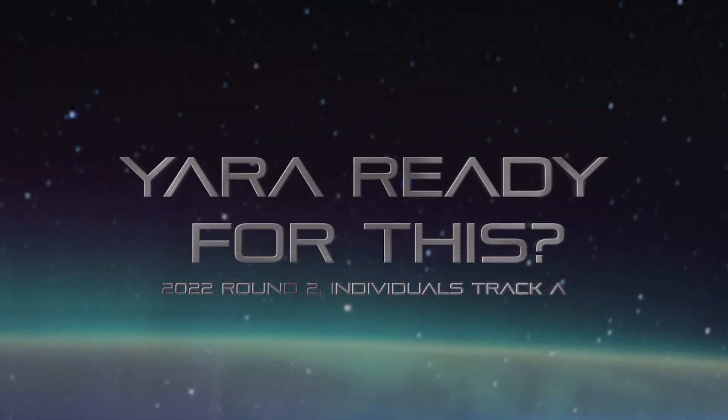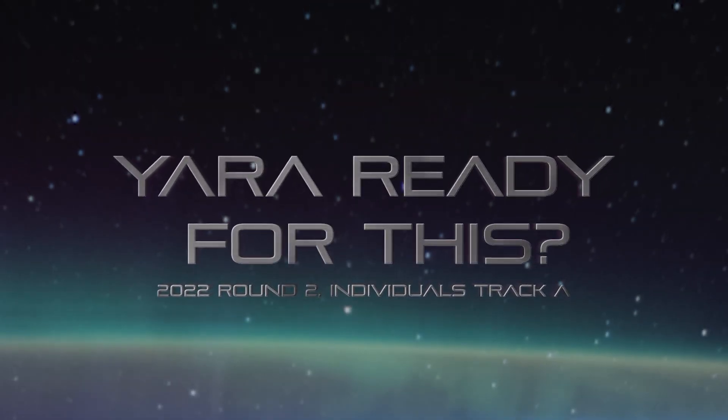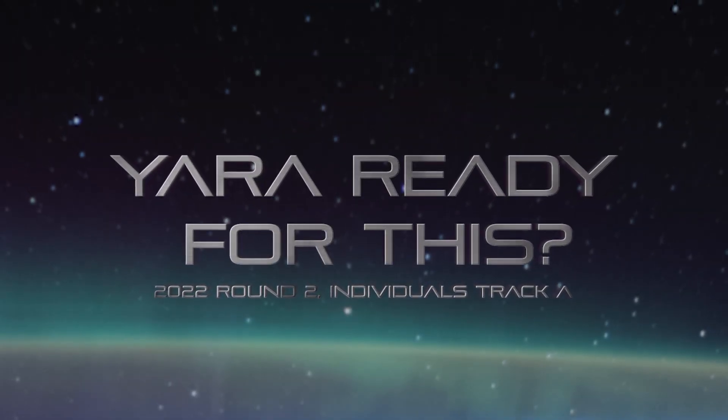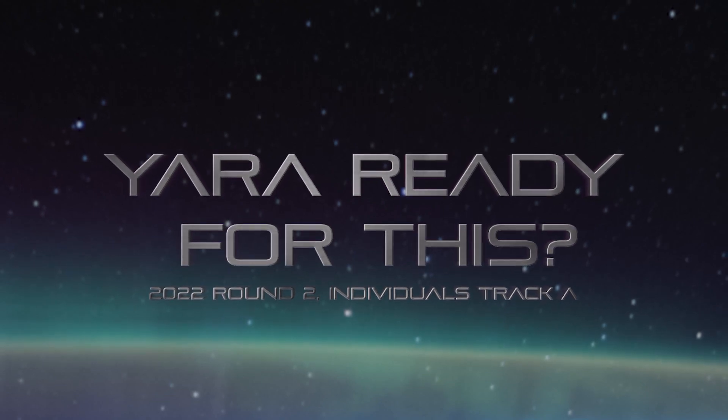In this demonstration, we'll be taking a look at YARA ready for this, which is in round two for individuals in track A.